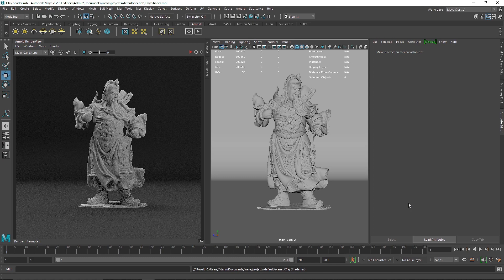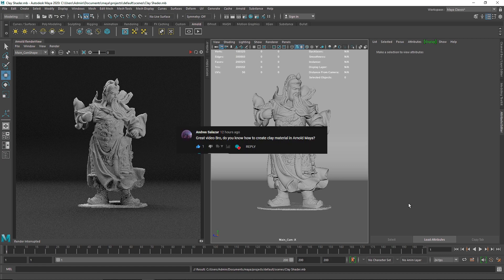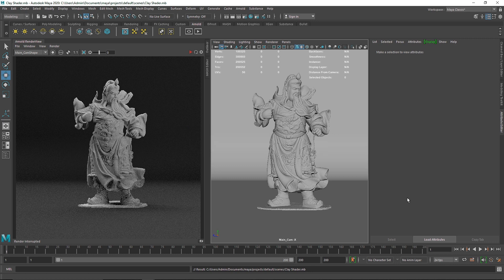Welcome back everyone. Today we are going to dive into how we can create a clay material inside of Maya. This was actually a request by Andrea Salazar — he wanted to know how we can build and create this material. Maya already has a preset library with a pretty basic inbuilt clay material, but in this video we'll dive into how the clay material actually works and what goes into building that shader.